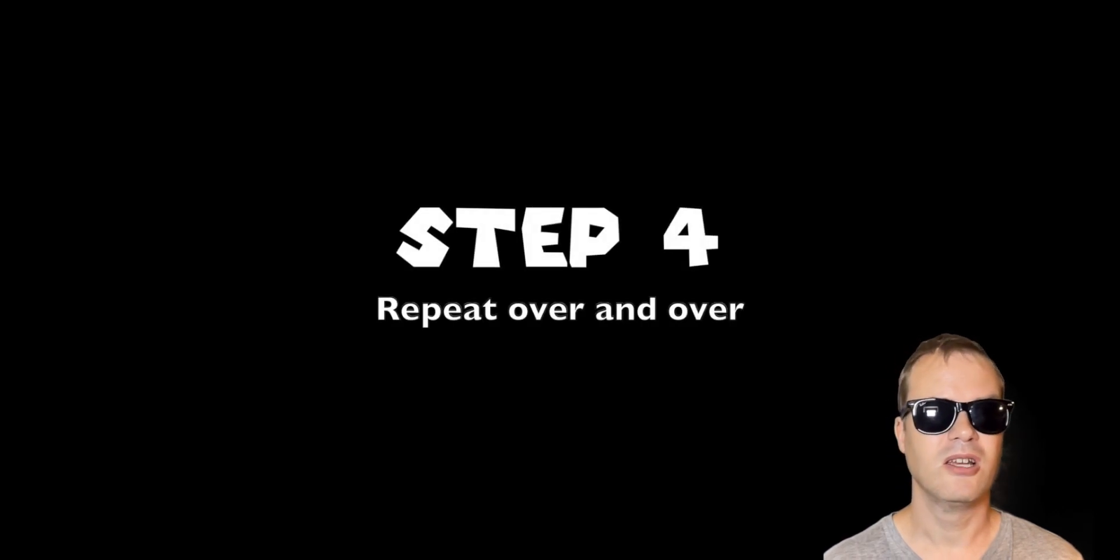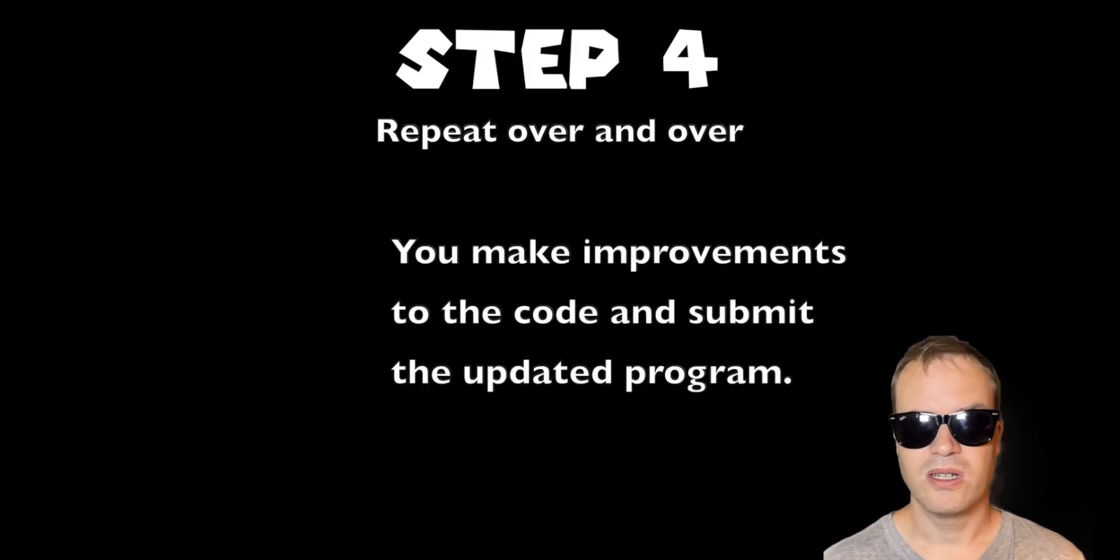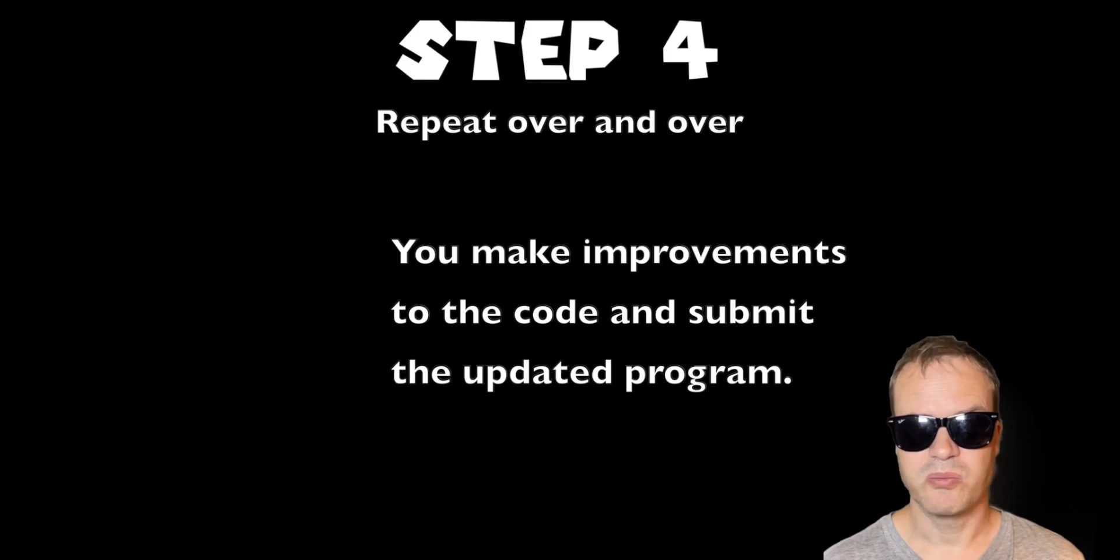Step 4: You make changes to the code and this procedure repeats.